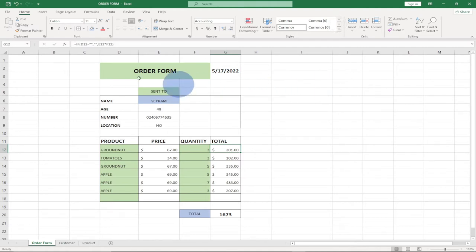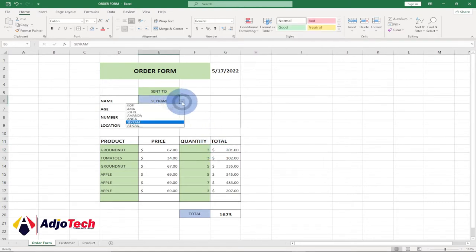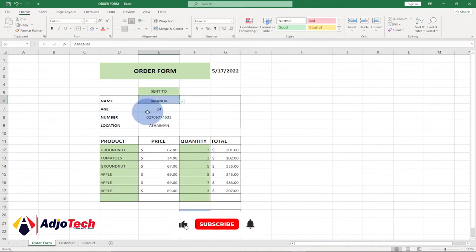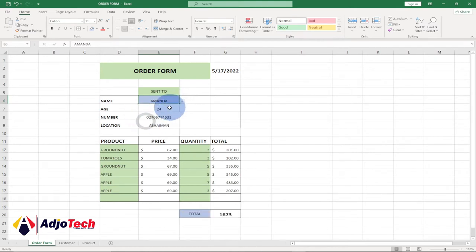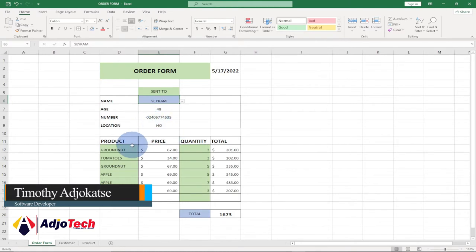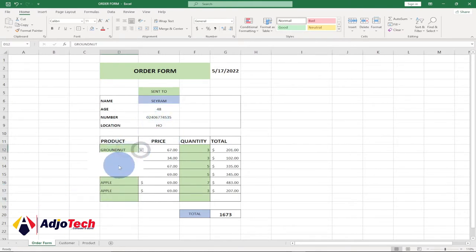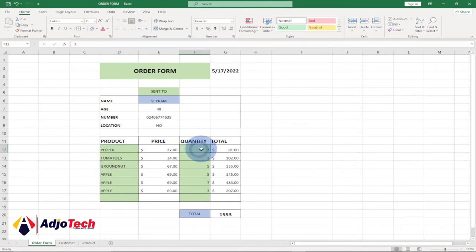Hi there, welcome back to my channel. In today's video we're going to learn how to create a complete order form in Excel. With this order form you'll be able to select the name of your customer, get the age, contact number, and location. It's a dynamic system. You can also select the name of a product, get the price, enter the quantity, and get the total cost.